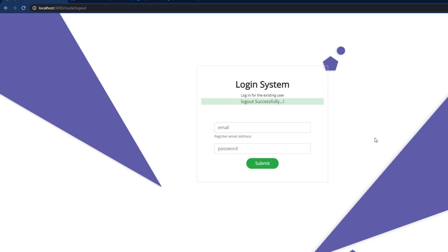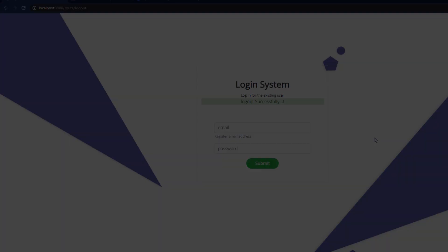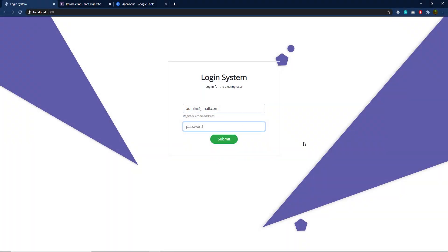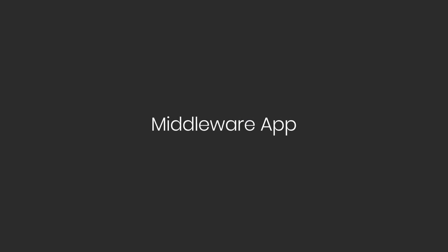I hope you understand how to create a login and logout system using an Express application. Next, we are going to create the Express middleware application.